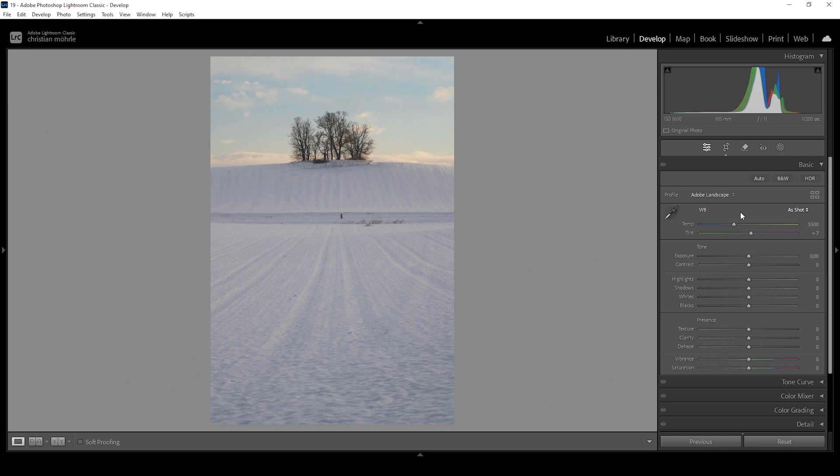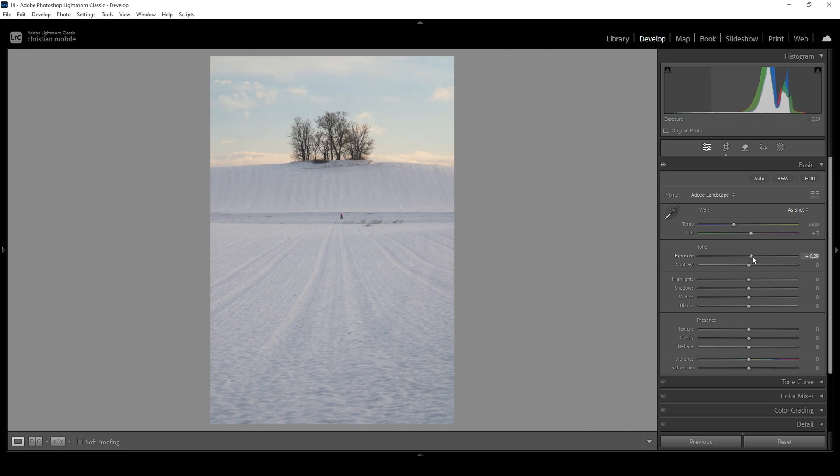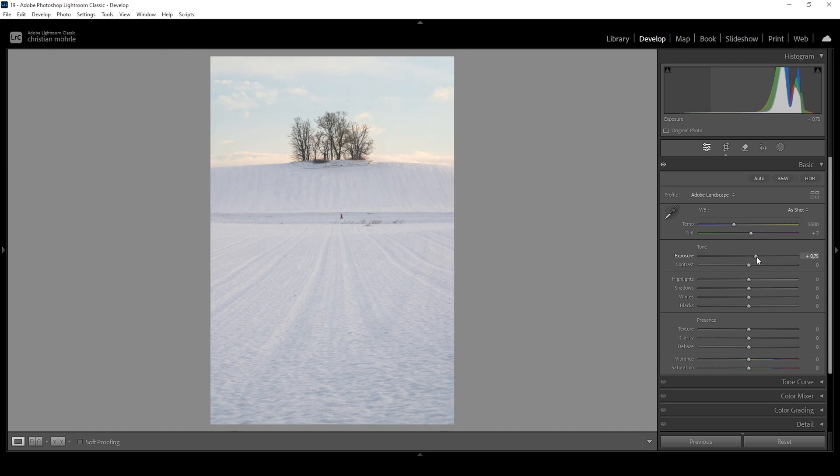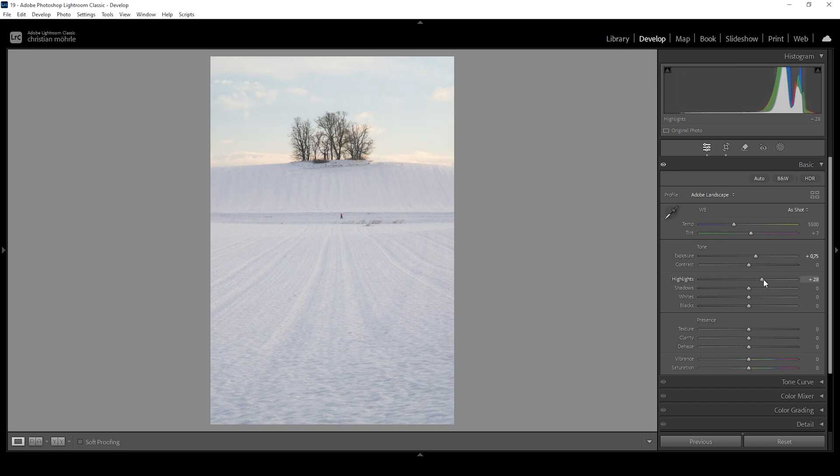Then I want to work on the tones. I think this image could be a lot brighter. So I'm going to bring up the exposure, always paying close attention to the histogram because we don't want to overexpose too badly. But this is looking like a good start. I do want to turn this into a very high key image.